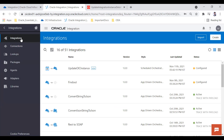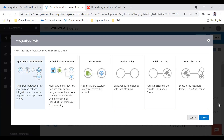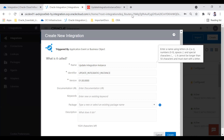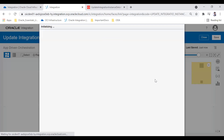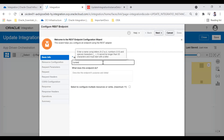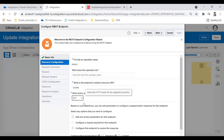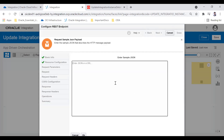Now I'm going to create a REST-based integration called 'Update Integration Instance'. I will configure it with a PUT operation, configure the request payload for this endpoint with an application/JSON body, and include the messagePacks field as a sample payload.